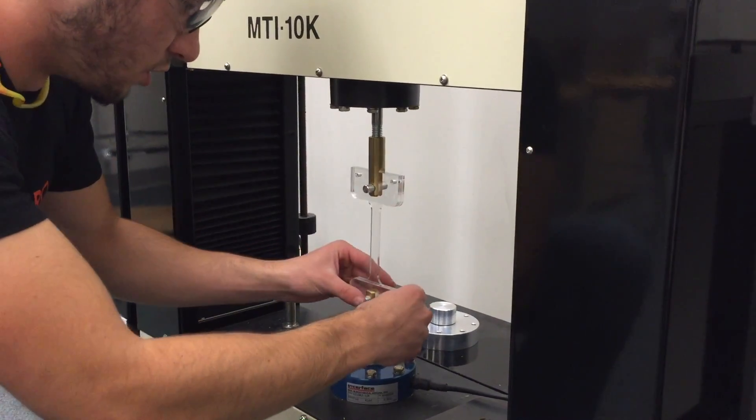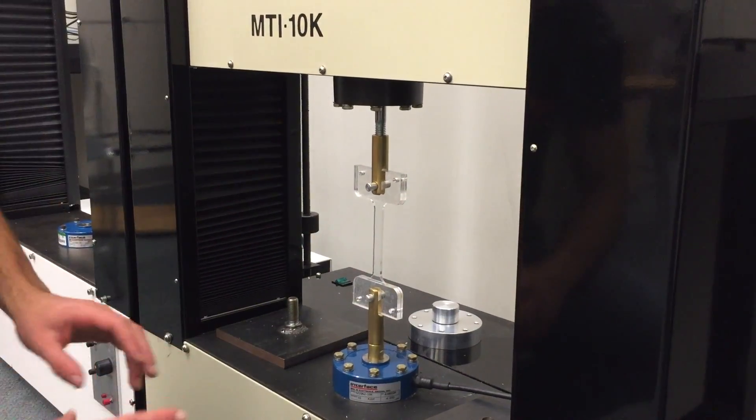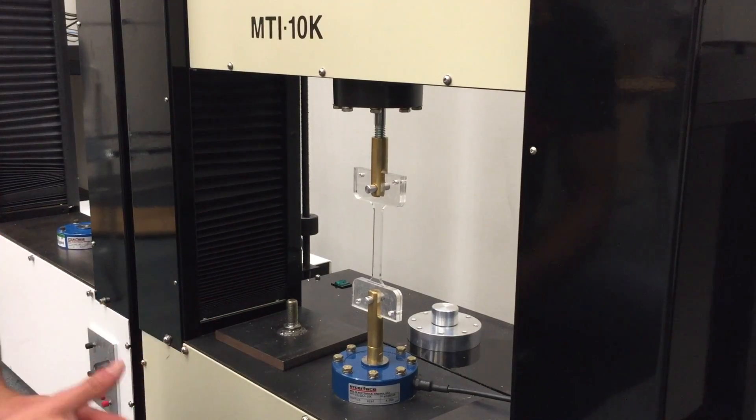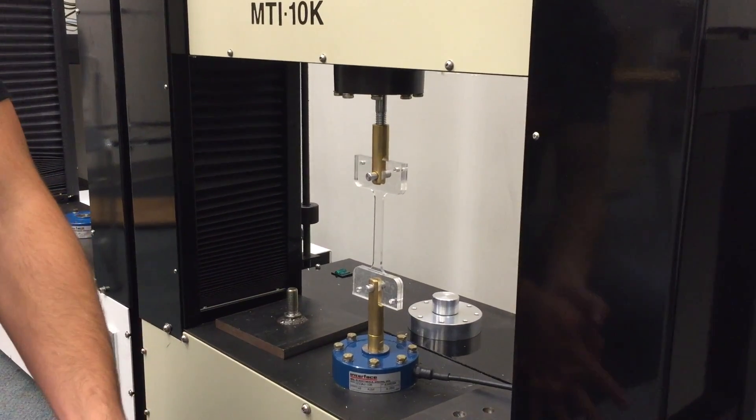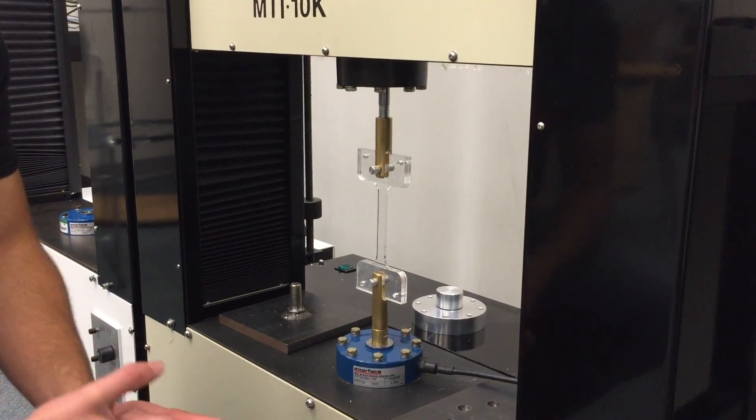We can now leave the test specimen in as such. When we go to the software, we can select for it to be preloaded. So I'll pass you off to Eric.